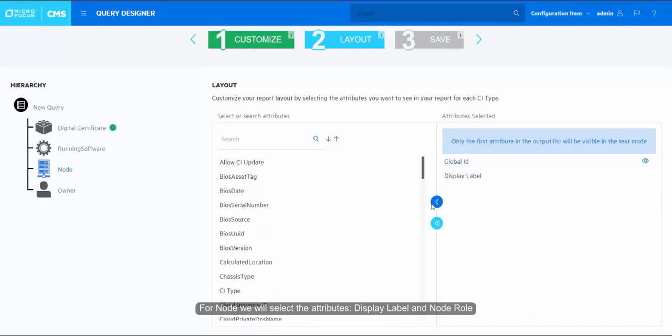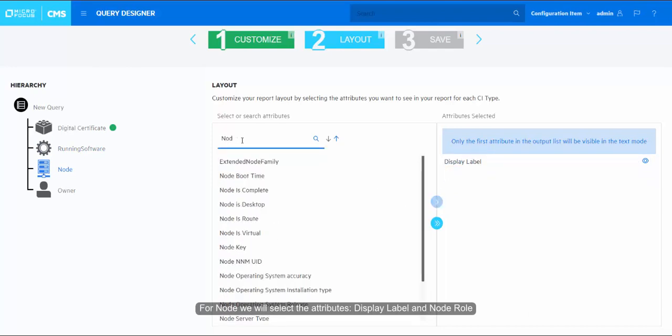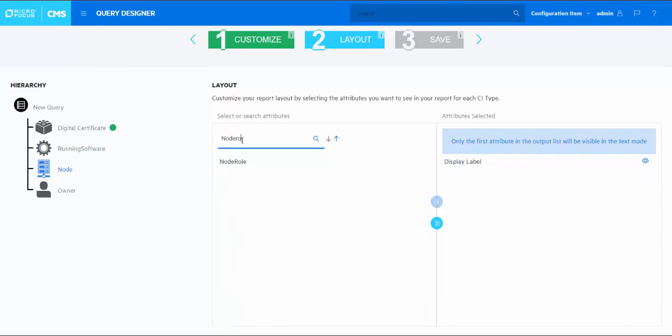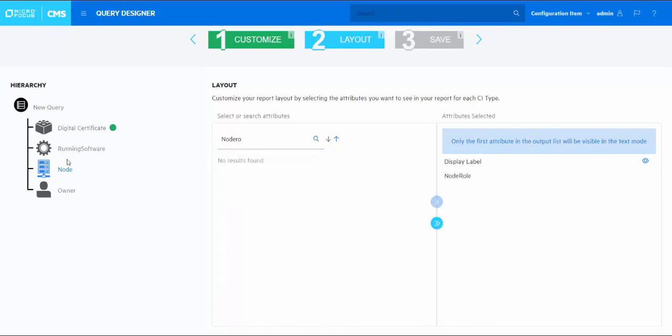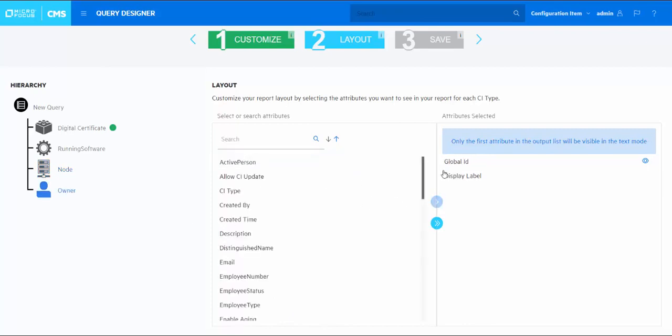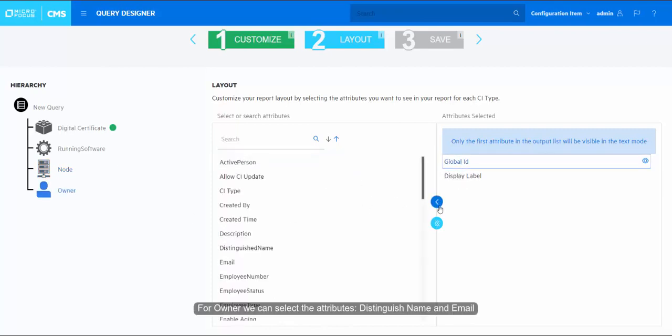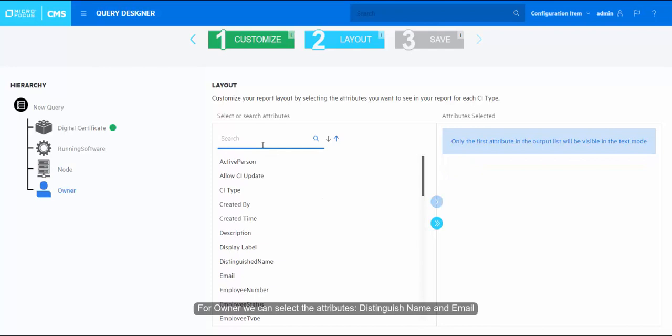For node we can select the attributes display label and node role. For owner we can select the attributes distinguished name and email.